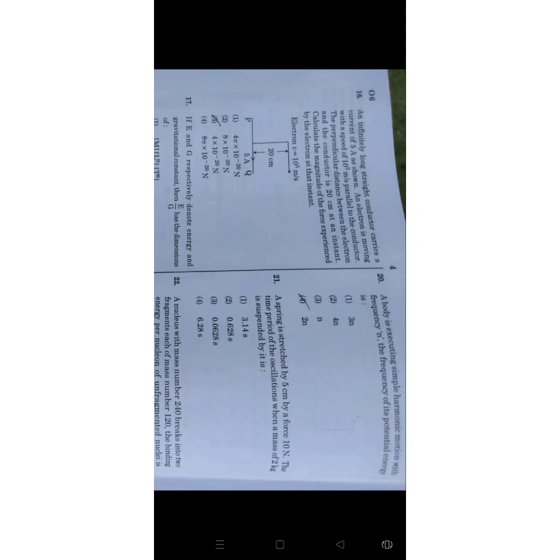Question number 20: A body executing simple harmonic motion with frequency n. Frequency of its potential energy is? So the correct answer for this question is 2 newton.